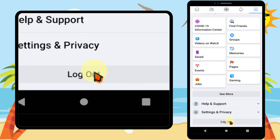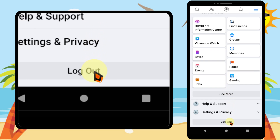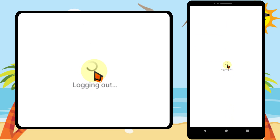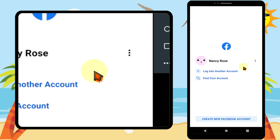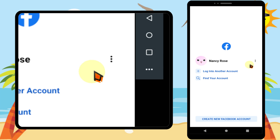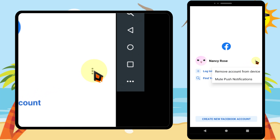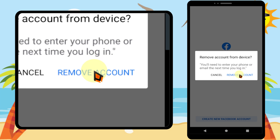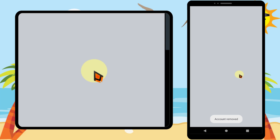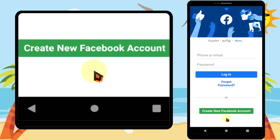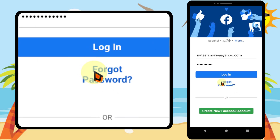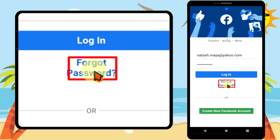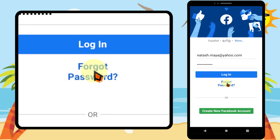To do that, you have to log out of your Facebook account. Scroll down, tap 'Log Out.' Then you will be logged out of your Facebook account. In this window, you can tap either 'Log into another account' or you can remove your account from this device. I will remove my account from this device.